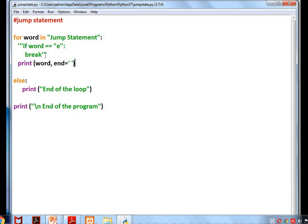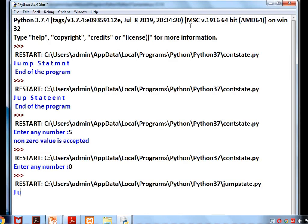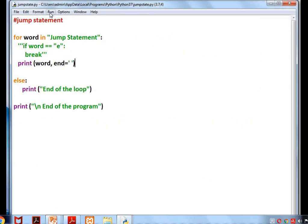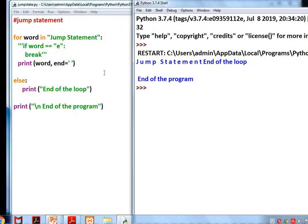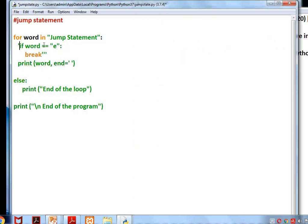Here I commented out the break statement — let's see the output without break. It executes all the letters in 'jump statement' followed by the else part and end of program — that is the normal procedure. Now if we insert a break with the condition 'word == e', when it reaches the first letter 'e' the loop will terminate, executing only up to that point.